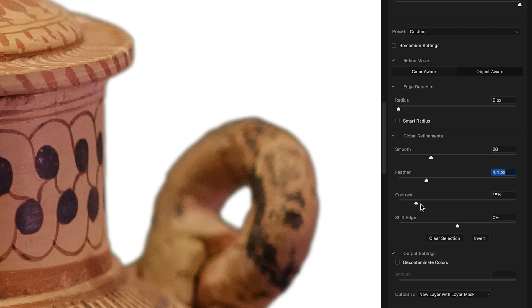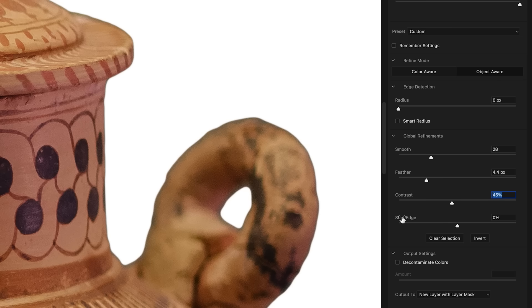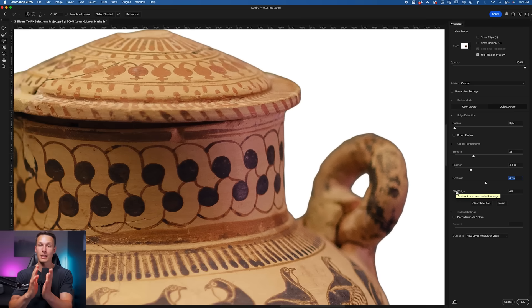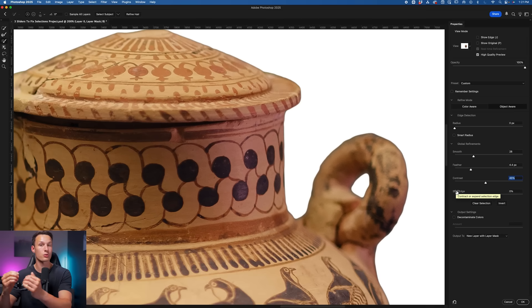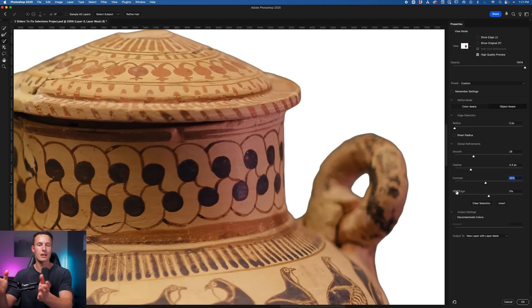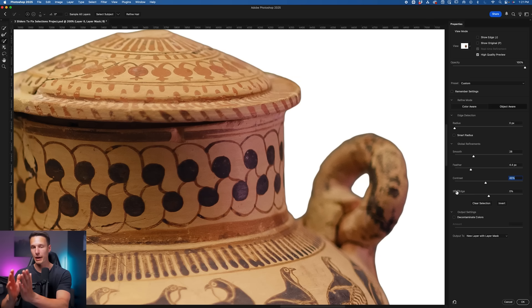So if I increase the Contrast slider like this, you'll notice how much sharper those edges become, and again it's basically closing the gap on our feather so that we have extended the edge slightly with our feather to smooth things, and then we're making it sharp again by adding contrast.